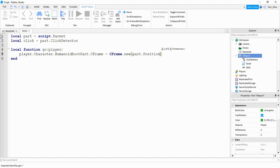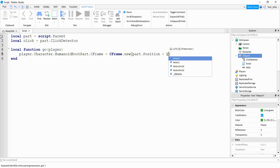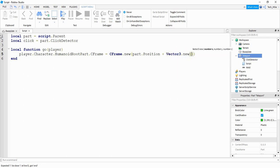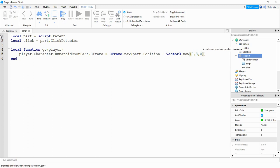And then we want to teleport the player just a little bit above the part so they don't get stuck inside of it. So we'll say plus and then vector three dot new. Inside the parentheses we're going to put zero for the X, three for the Y so they'll spawn up a little bit, and then zero for the Z part.